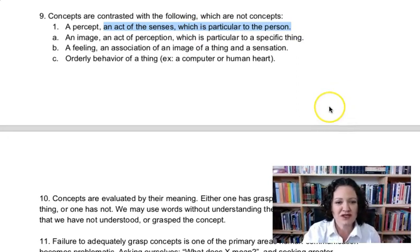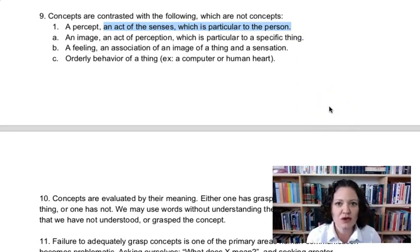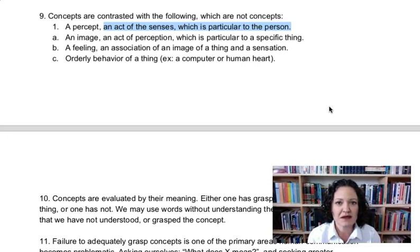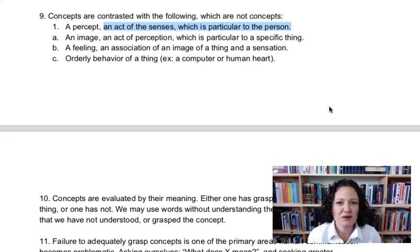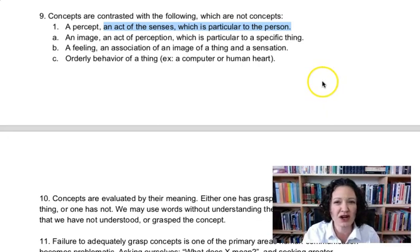A percept is an act of the senses which is particular to the person — perception. Something that comes in through seeing, hearing, smelling, tasting, touching. These are percepts. They are an act of the senses, not an act of reason, and they are particular to the person who is perceiving. Sometimes we say 'that's my perception.' If we're talking about seeing, hearing, smelling, tasting, touching, that's right — it is your perception and that is subjective. It's not a concept.